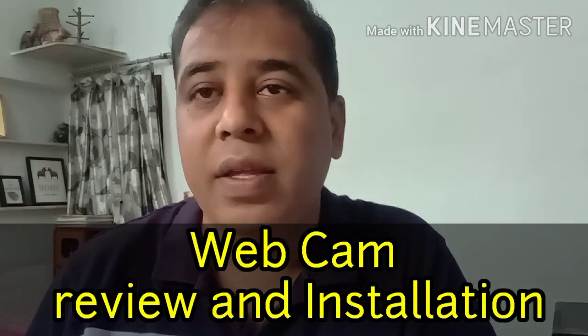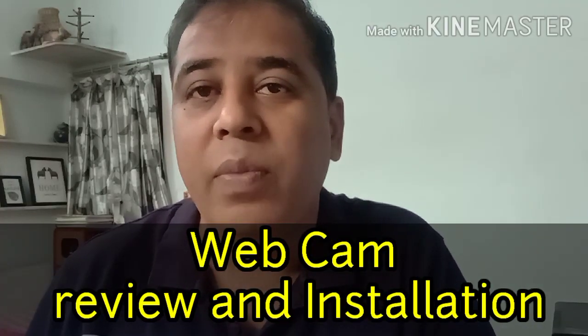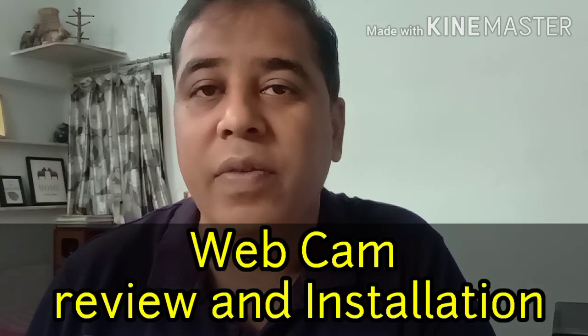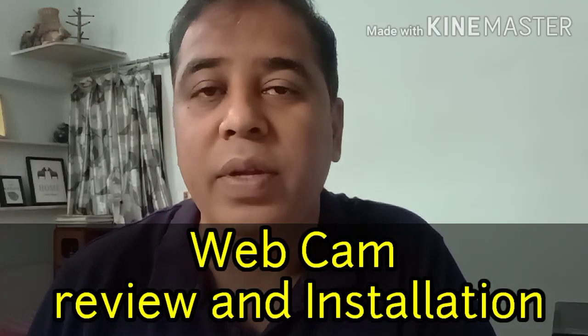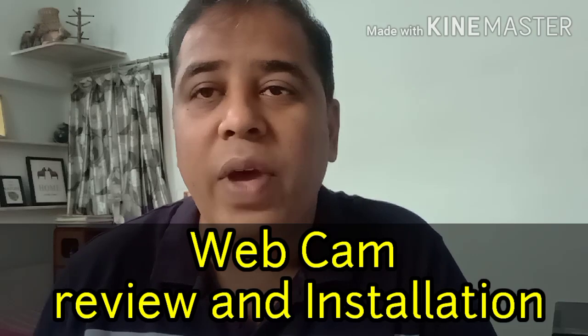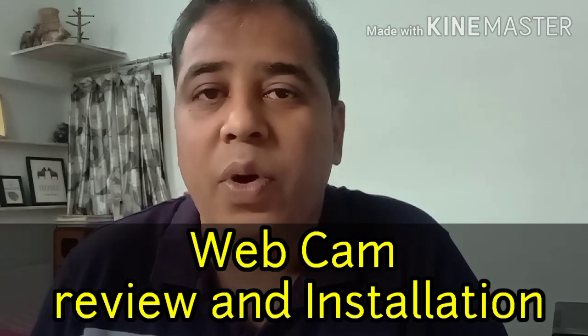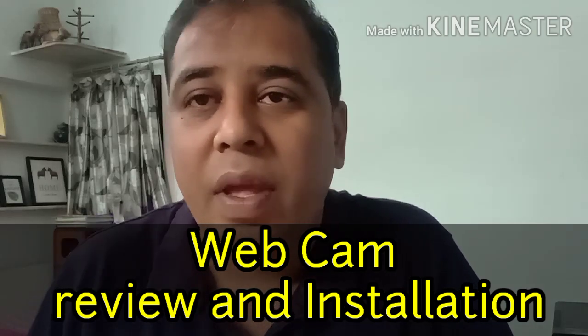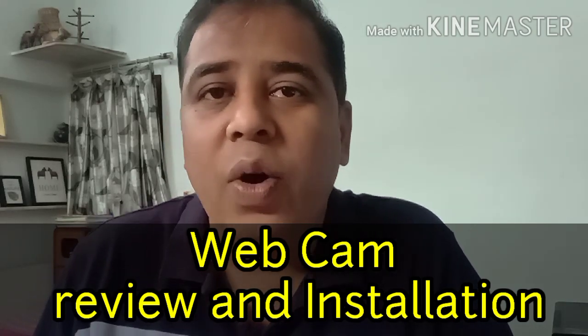Hello friends, welcome to my channel Discover Yourself. It's a very pleasant morning today and I thought I should share something with you. So today I'm going to tell you about how to install a web camera on your PC.